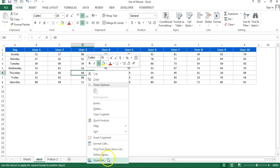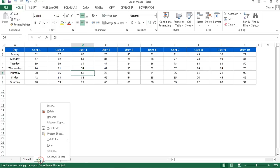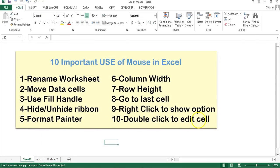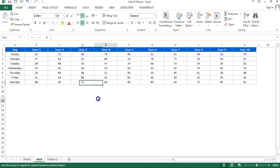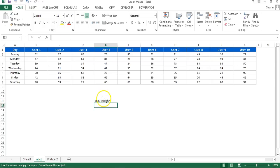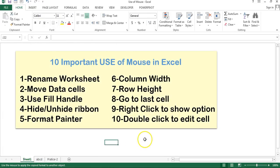The next is right-click to show options. You can right-click anywhere to show multiple options and use them accordingly. Right-clicking on the worksheet tab shows worksheet-related options. The last tip is double-click to edit a cell — if you want to edit any cell, just double click on it and you can start typing whatever you want inside it. These are the 10 uses of mouse in Microsoft Excel. I hope you enjoyed this video.